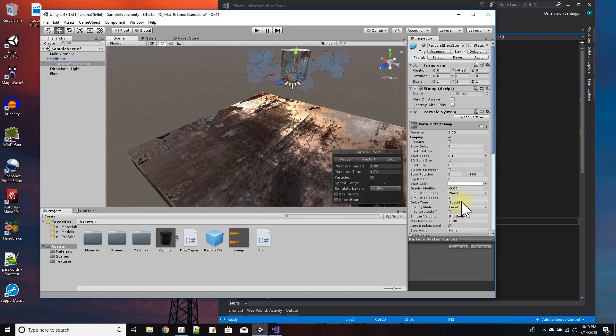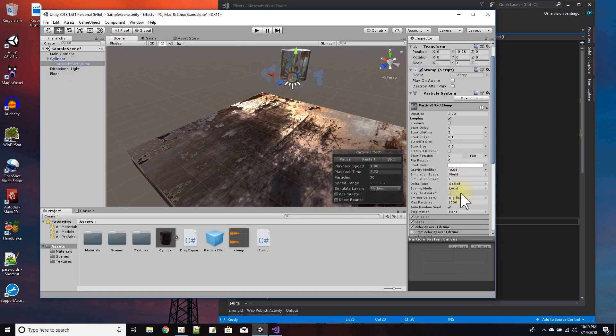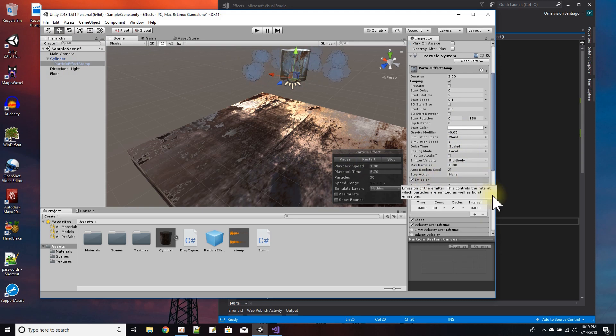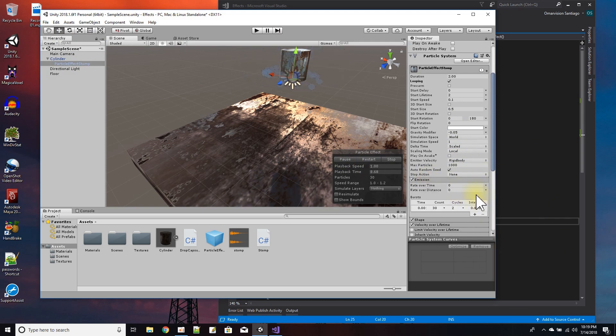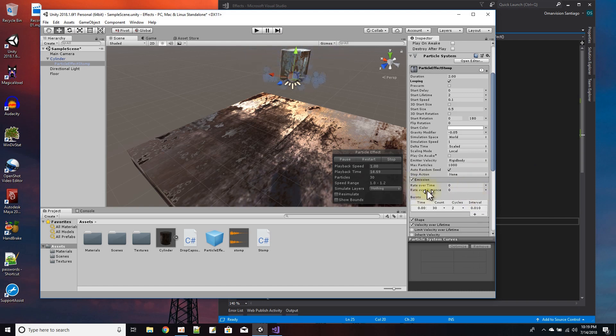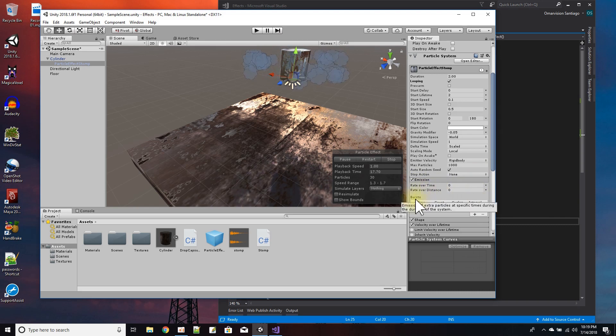For emission, since this is like a stomp and it kind of would emit out a puff of smoke one time, I don't have emission over time and I don't have emission over distance.